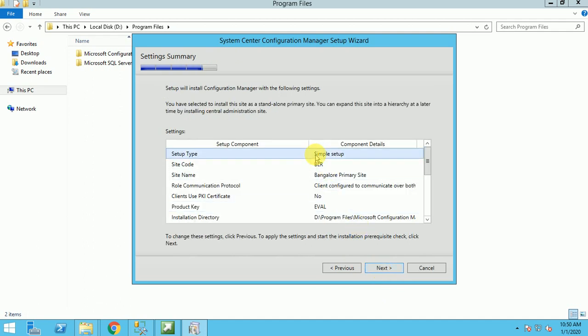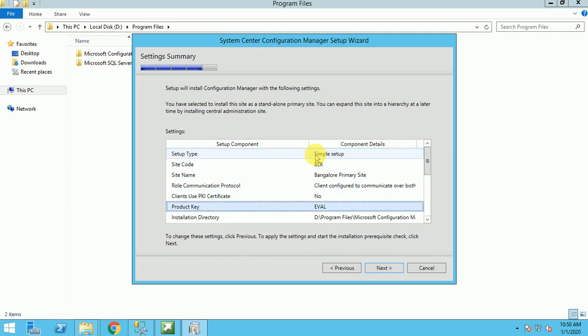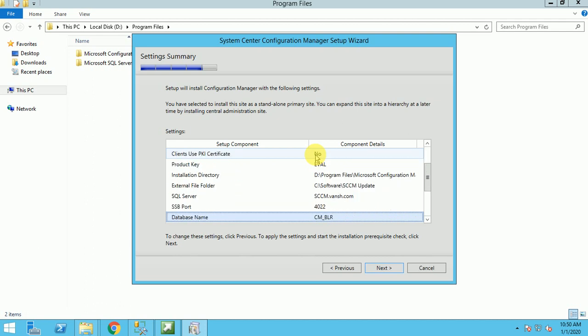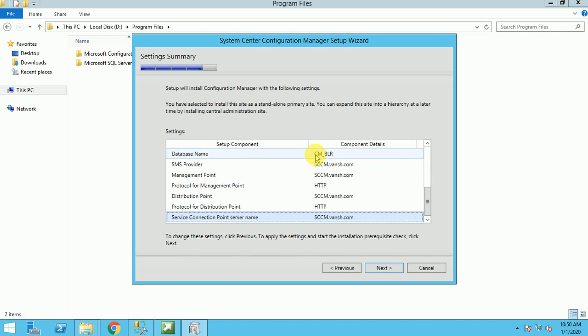Here is the setup type. It's a simple setup, and the site code BLR. You can validate all the things, whatever you are putting during running the setup. If there is something mismatch, you can go back, click on previously, and correct it. If all good, then click on next.